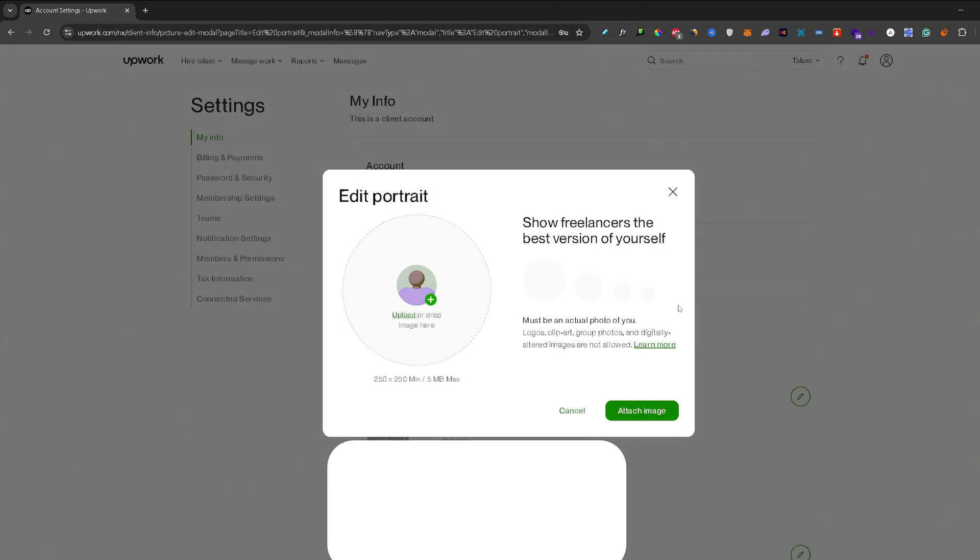And that's how you can change your Upwork profile picture. If you found this video helpful, don't forget to leave a like and subscribe. Thank you for watching.